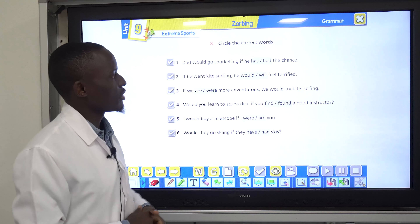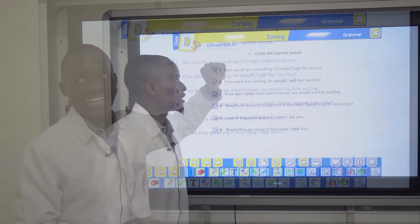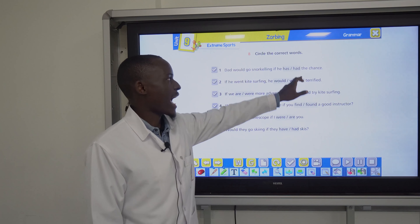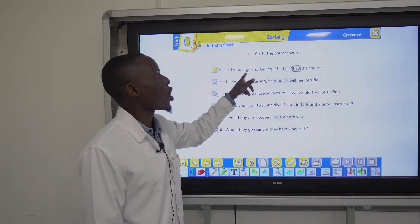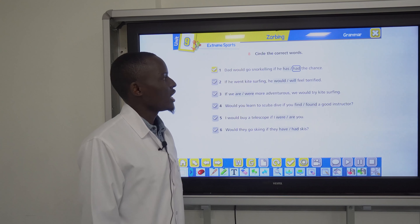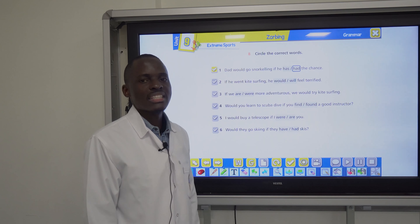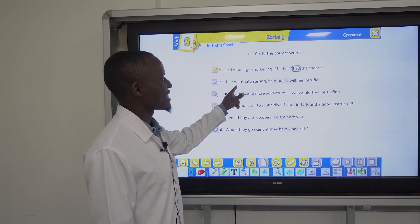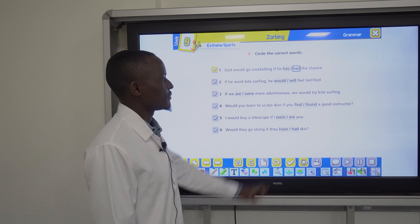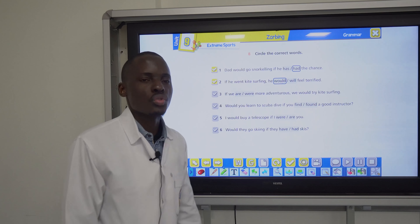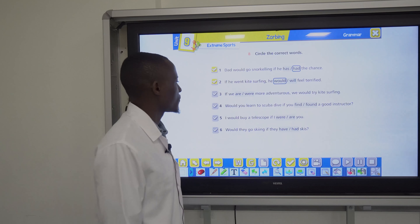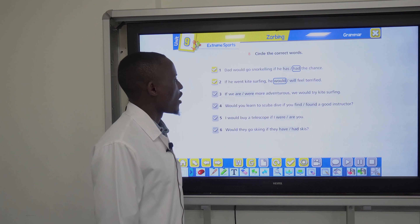Number two: if he went kite surfing, he would/will feel terrified. It is second conditional — past tense and would plus infinitive — so the answer is would feel. Number three: if we are or were more adventurous, we would try kite surfing. Because of would try, the answer is were.